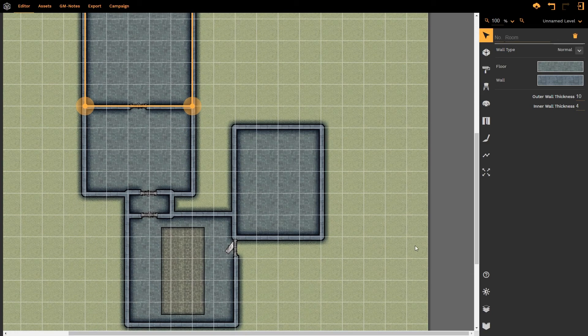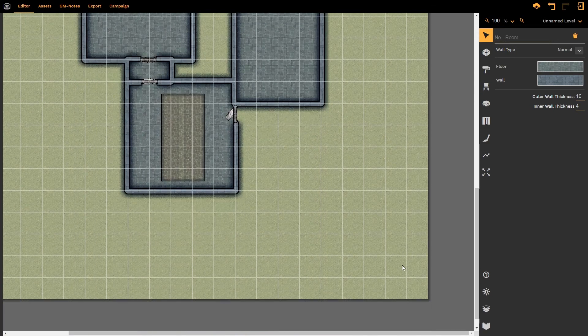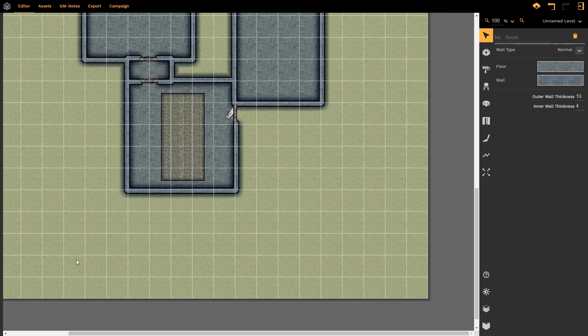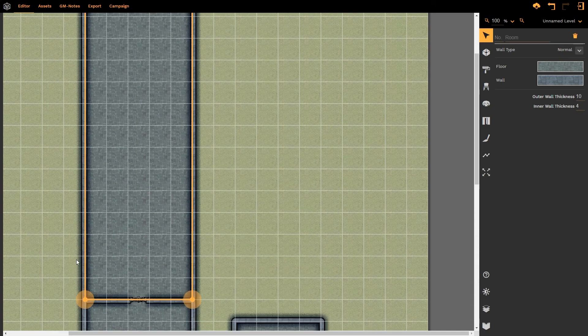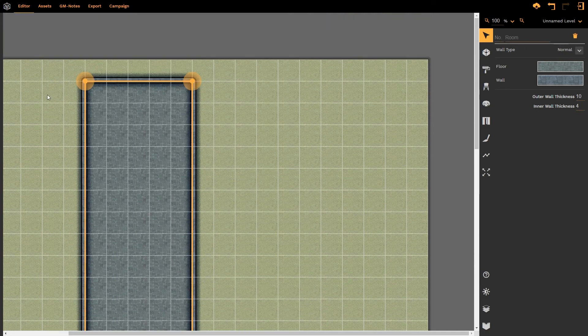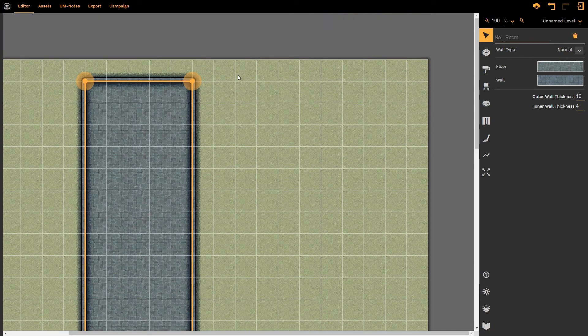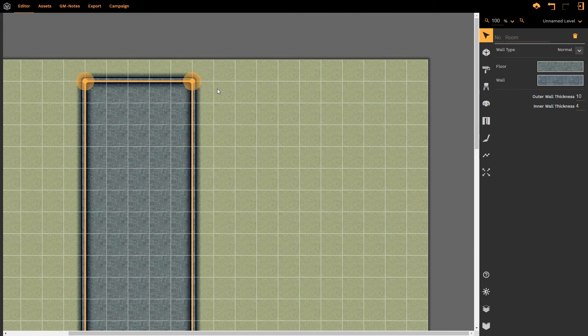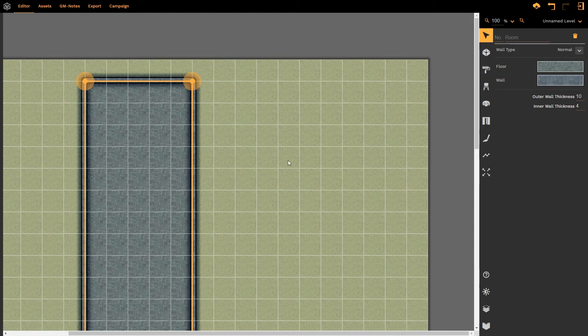I would always advise that you leave at least two grid around the entire map that allows for character tokens to walk into the map effectively to see it from a distance but it is entirely up to you.